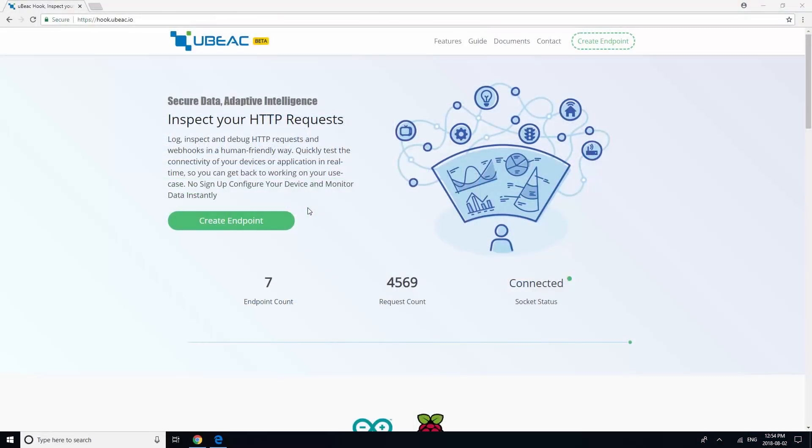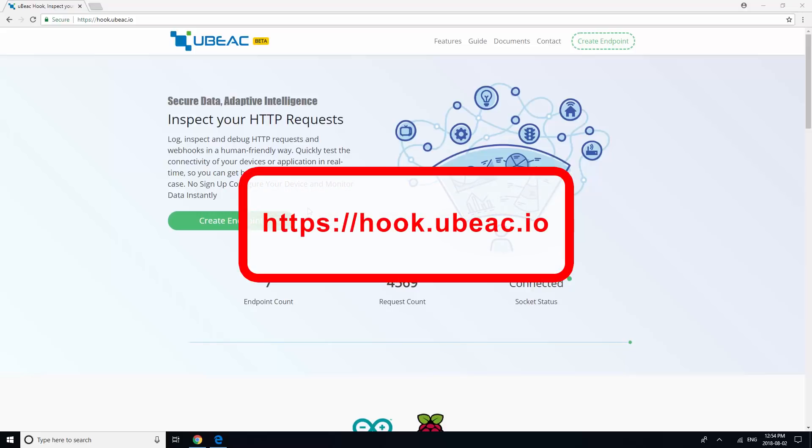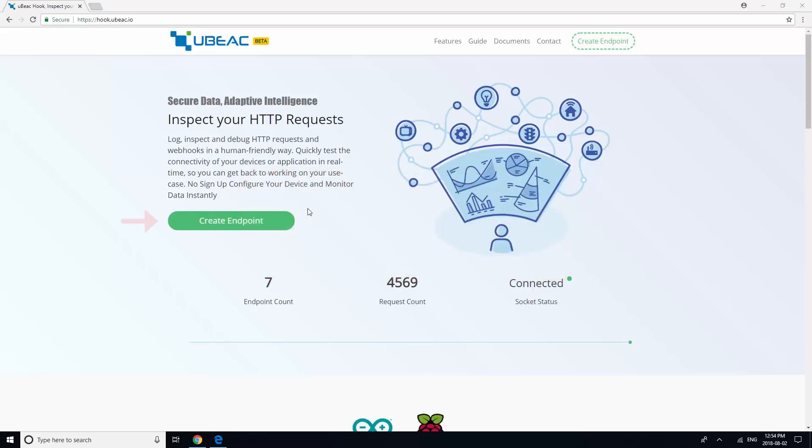This tutorial will show you how to configure your BlueCats Edge Relay to forward data to Ubiq's hook. First, direct your browser to hook.ubiq.io and click the create endpoint button.